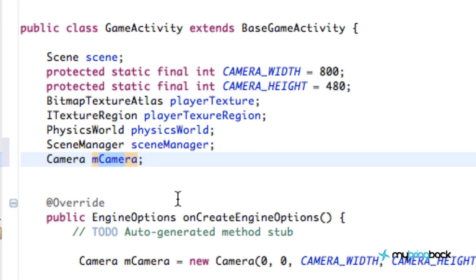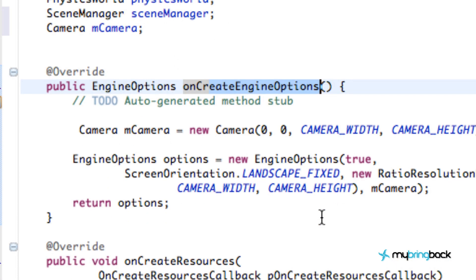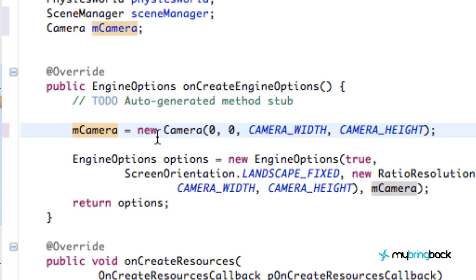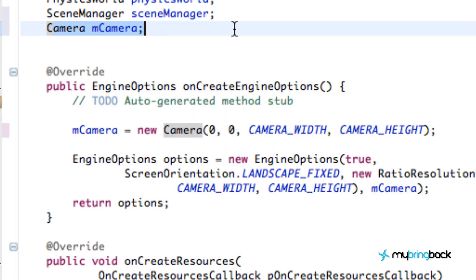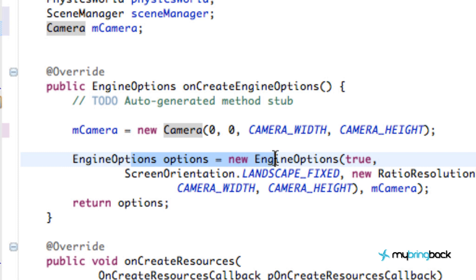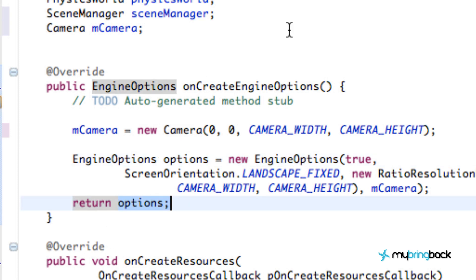The first thing we want to do is go into our onCreateEngineOptions — this gets called by default and is where we set up our camera. All we're going to do is delete the local variable declaration here, because we don't want it to be local scope within this method only — we're going to have it be our class variable. Now it's pretty much the exact same camera setup, and we create and return our engine options as before.